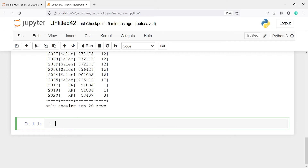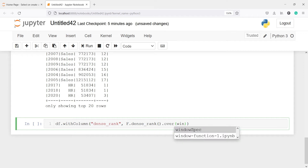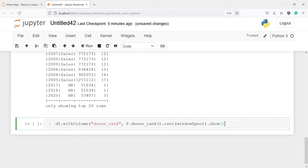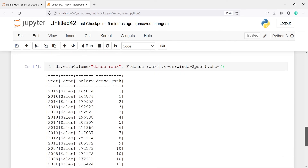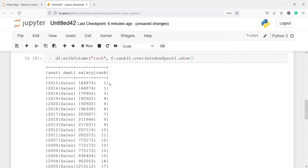I'll write: df.withColumn('dense_rank', f.dense_rank().over(windowSpec)).show(). In the output, you can see there is a tie so we got rank 1, then for 2014 we got rank 2, and then rank 3. Whereas with the rank function, after 1 we directly got 3 with no rank 2.